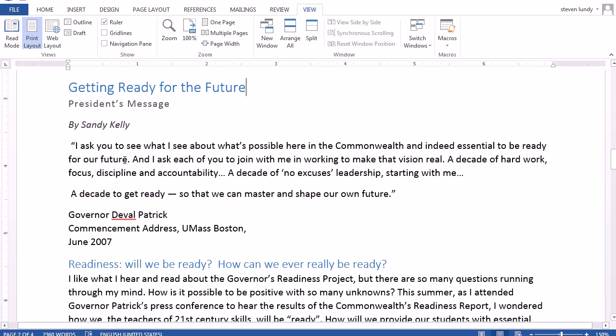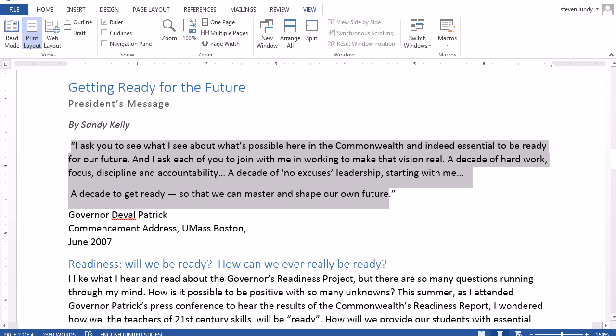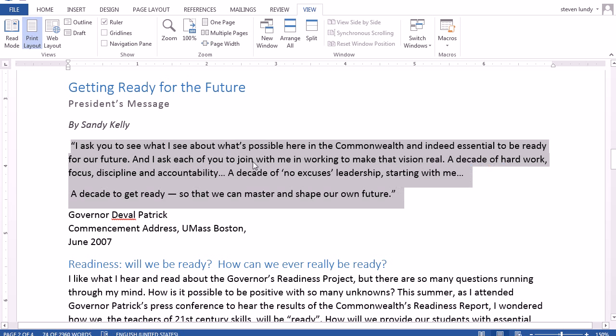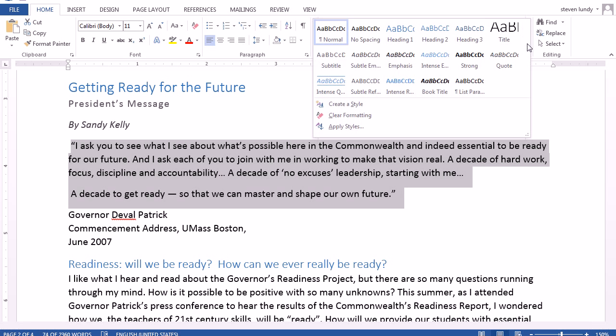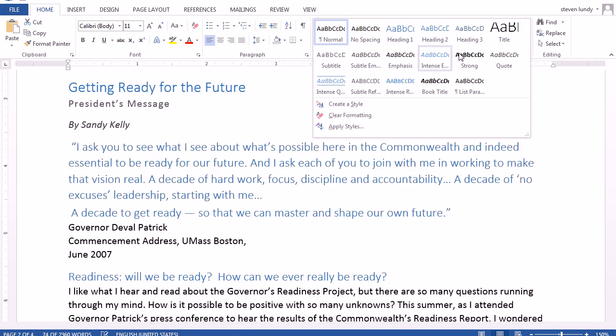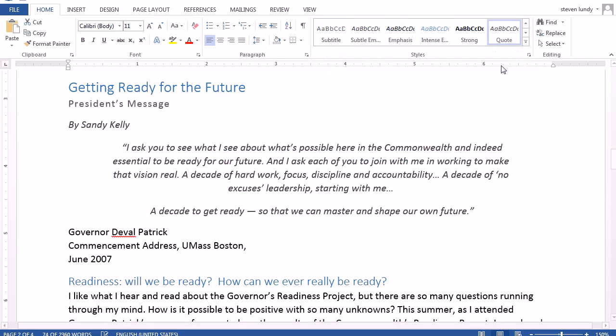Now in the last article I want to make this first part a Quote style because it'll stand out better. So I'm selecting the text, going to the styles box, and choosing Quote.